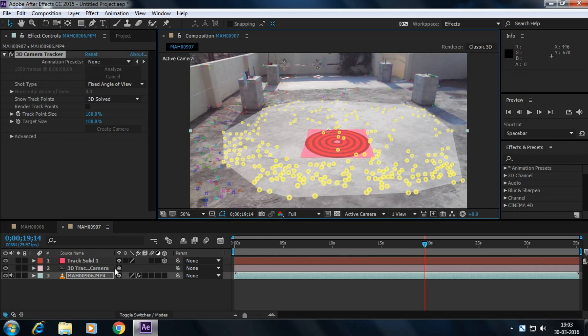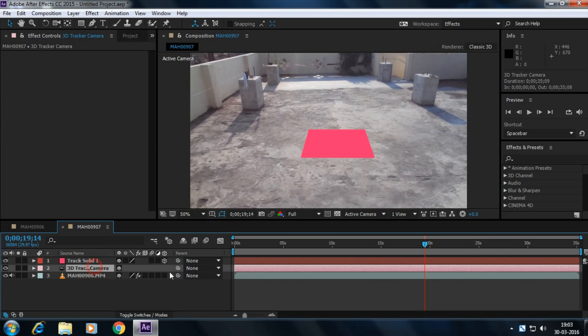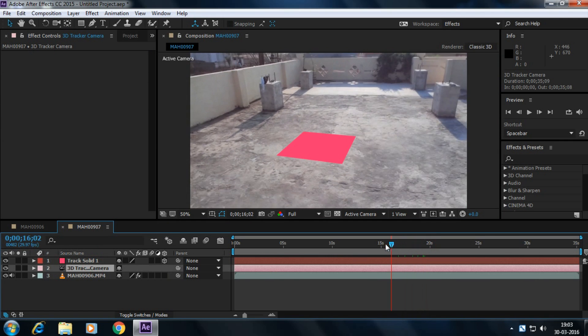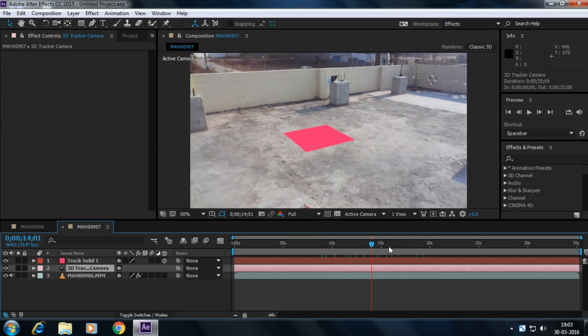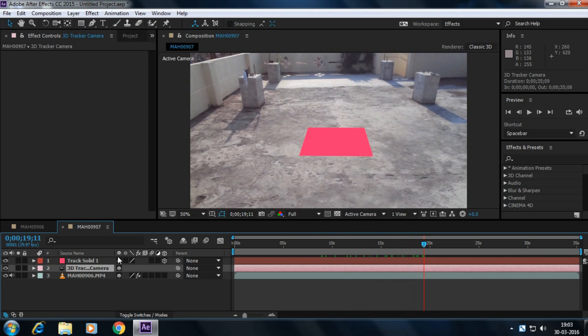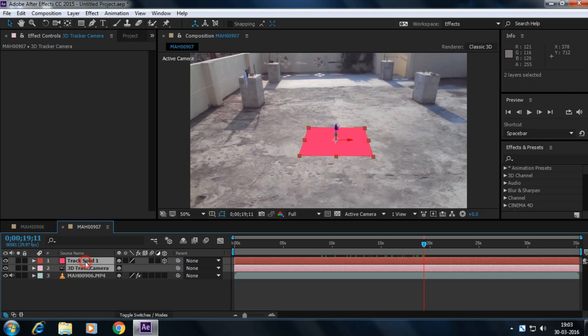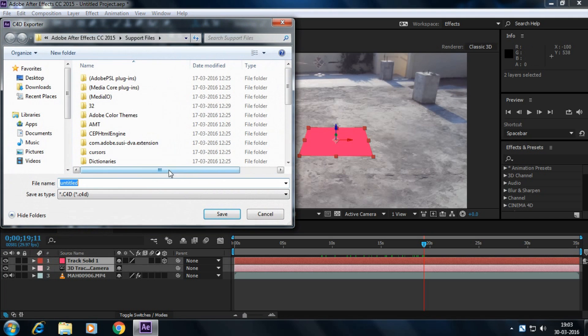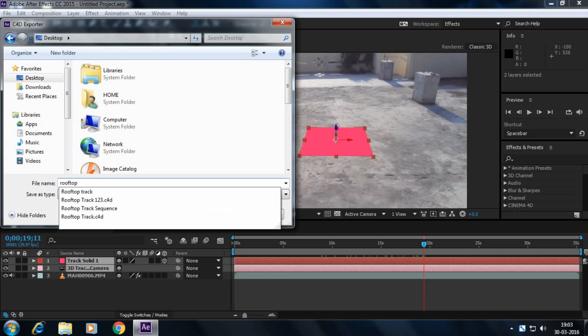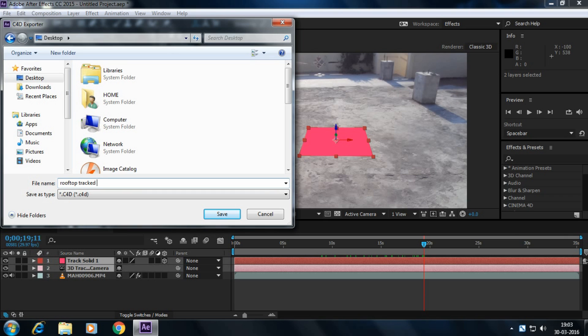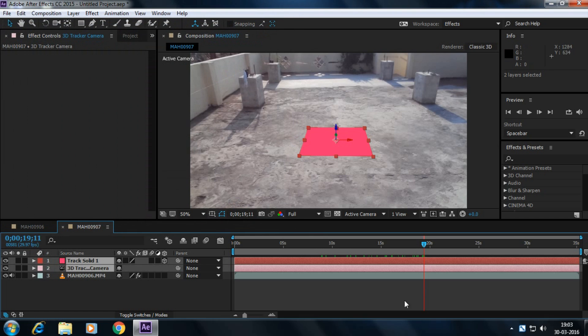A solid has been created with a 3D camera. Let's take a preview. It's tracked perfectly. What we're going to do here is simply select the 3D camera tracker and the track solid and export it into Cinema 4D exporter. I'm exporting it to desktop. Rename it as rooftop track tutorial. Let's save it.